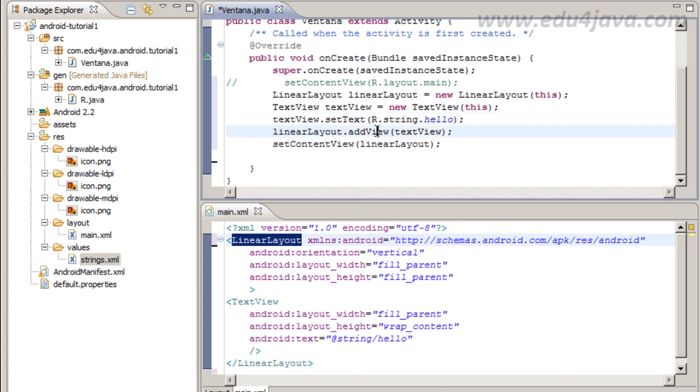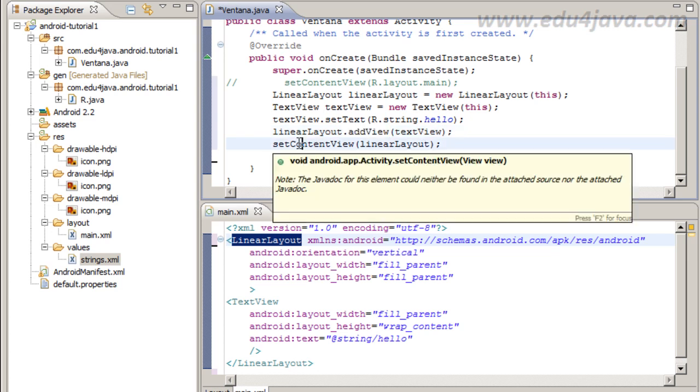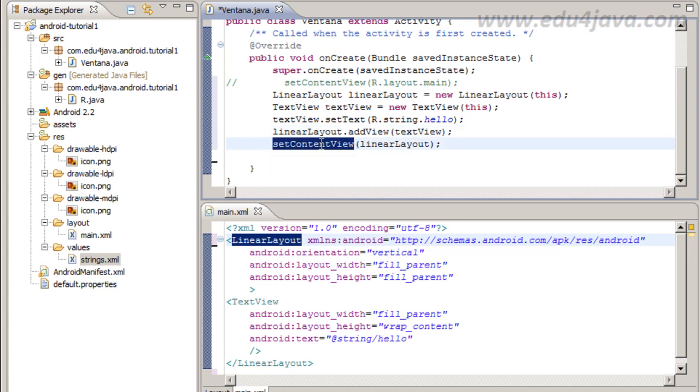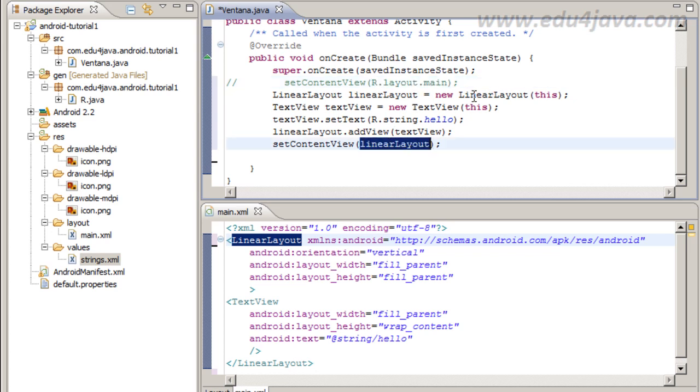We refer from code with R.string.hello instead of at string slash hello. Now we are going to set in the LinearLayout, we are going to add this TextView inside.